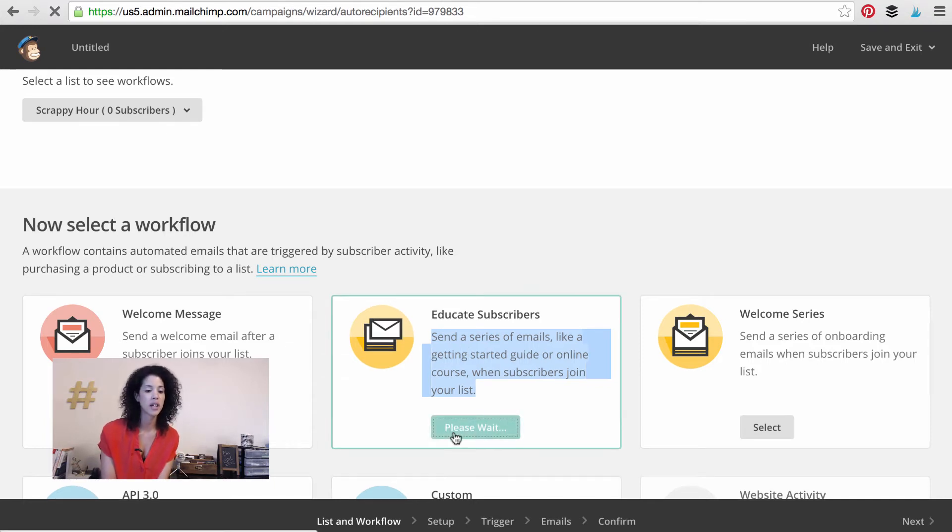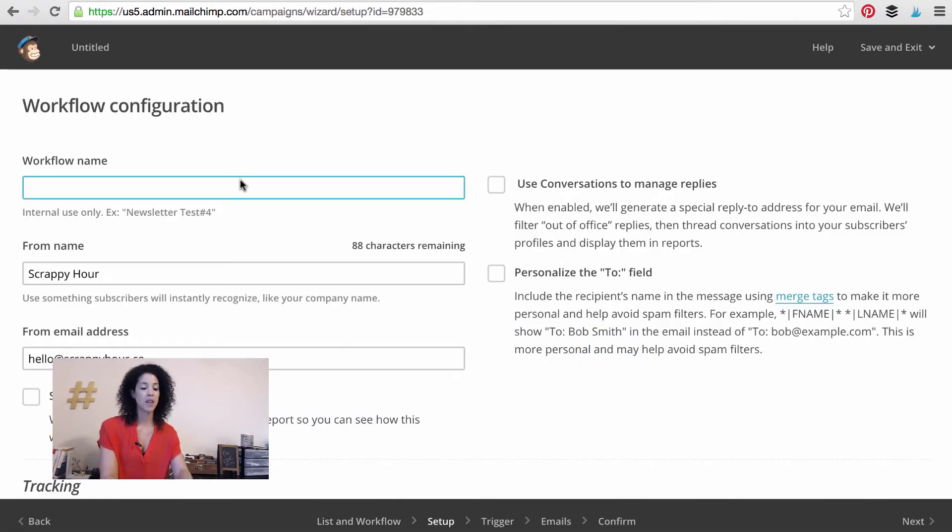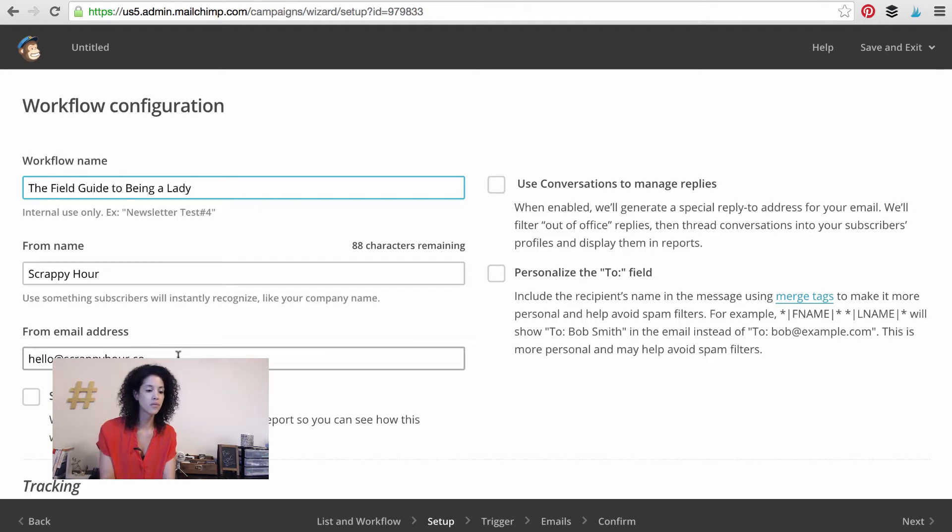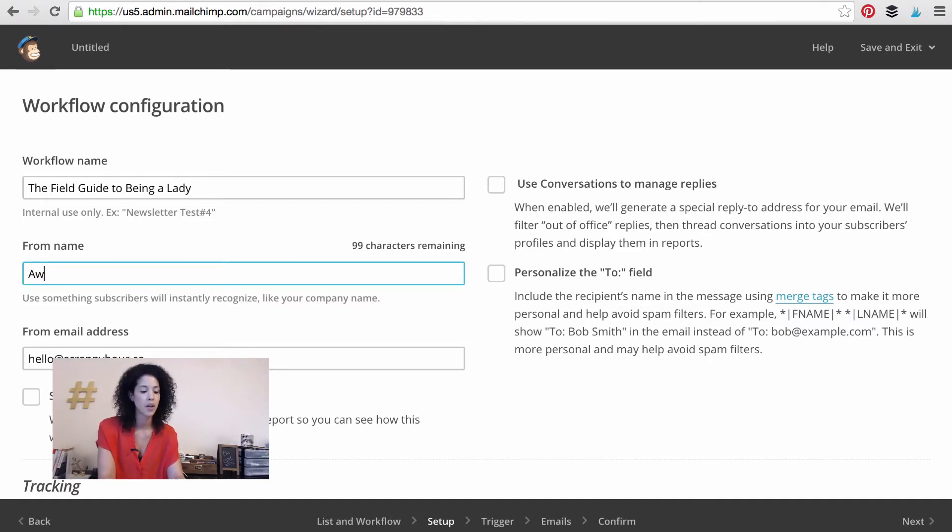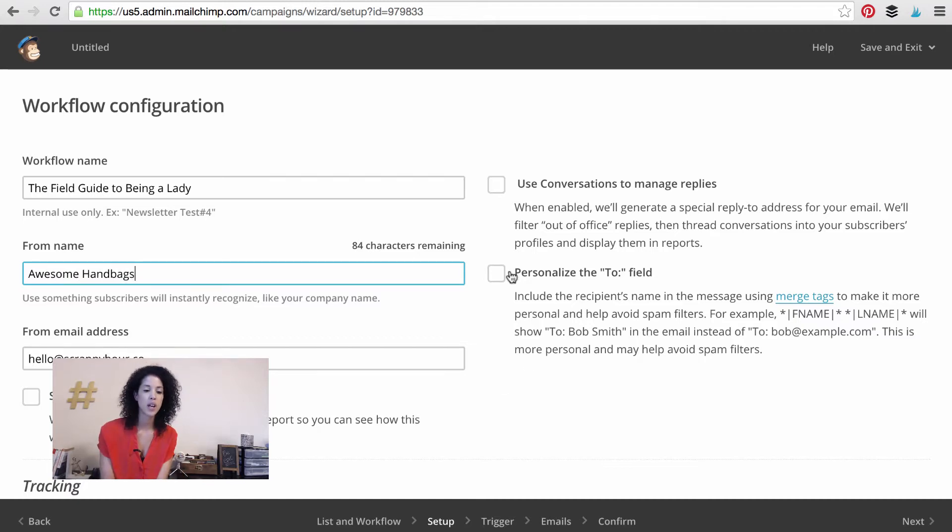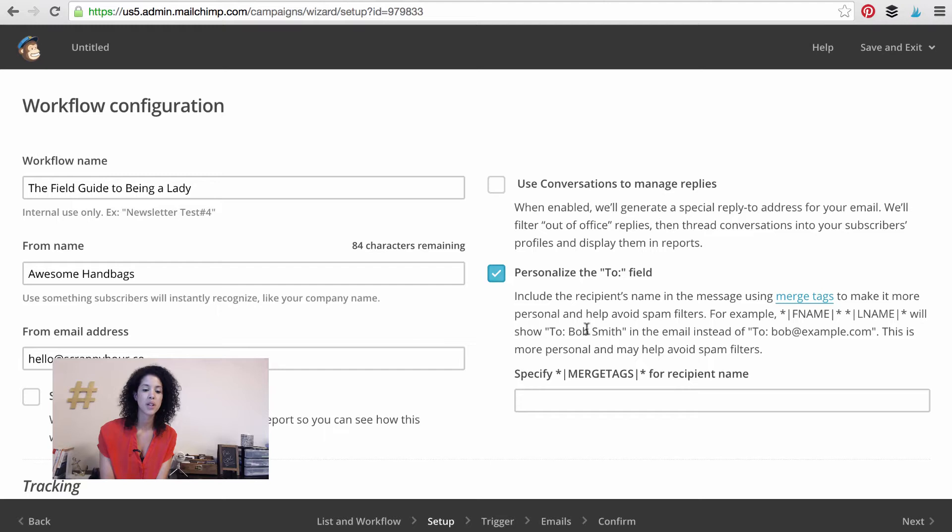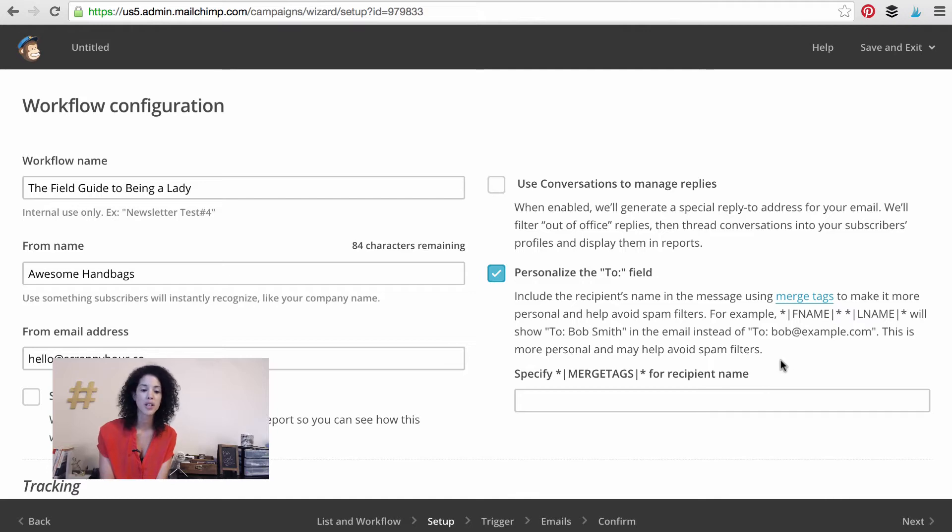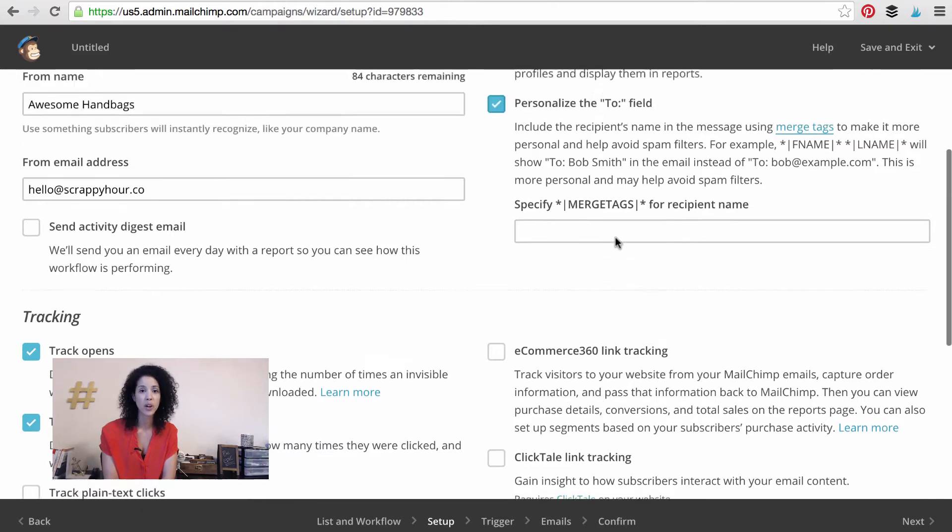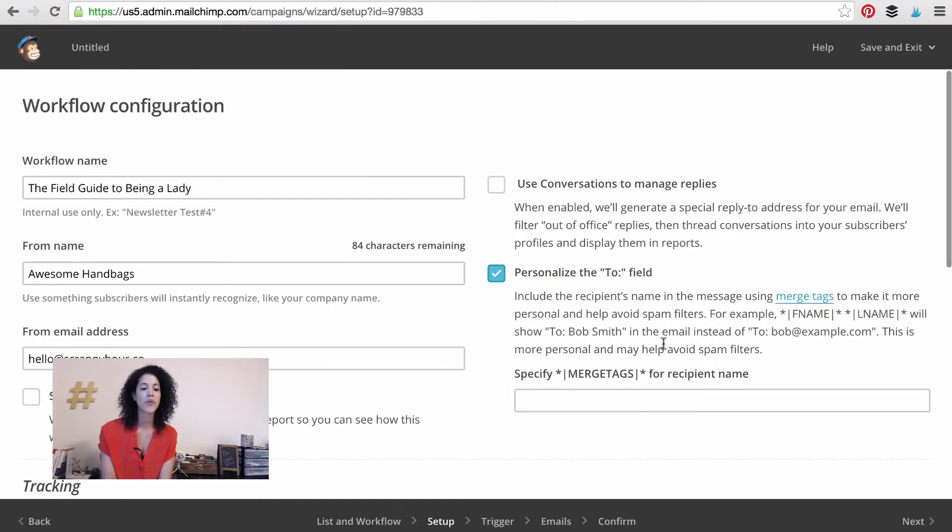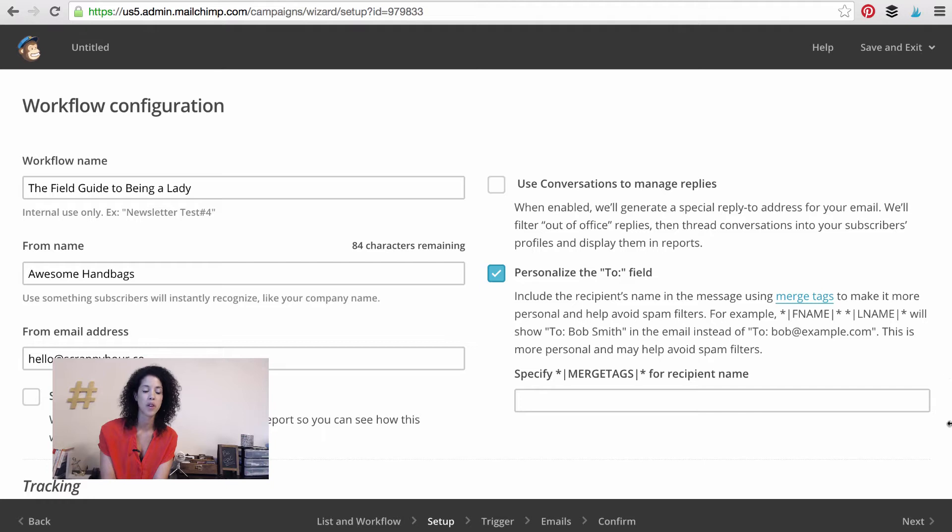The field guide to being a lady. You would put in your email address, obviously. The from name, you could be whatever it is that is your business name. I'm going to go awesome handbags. And then you can personalize the to field. So this would be to first name, last name in the email instead of to the email address. Now, here's the deal. I don't actually have this list set up so that's not going to really work. But for you, if you've been collecting first name and last name, that would totally work for you. So then let's press next.